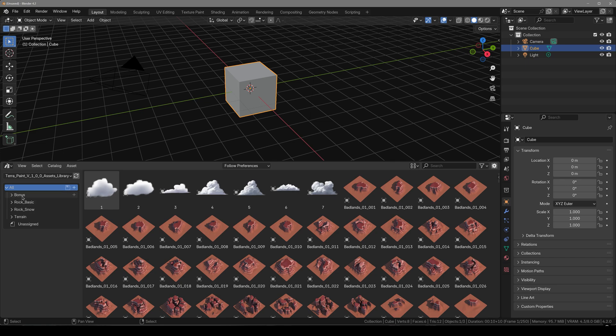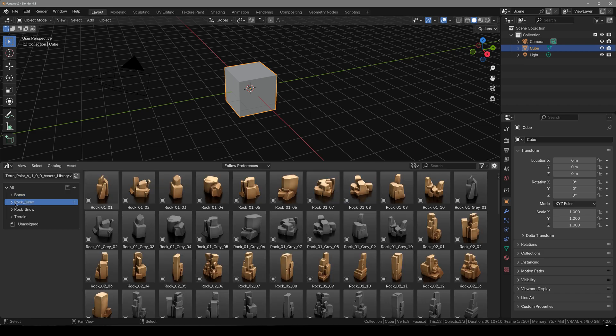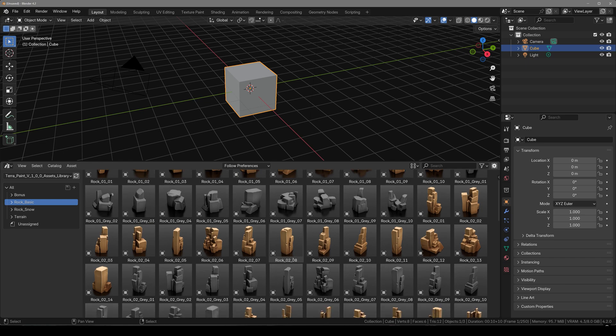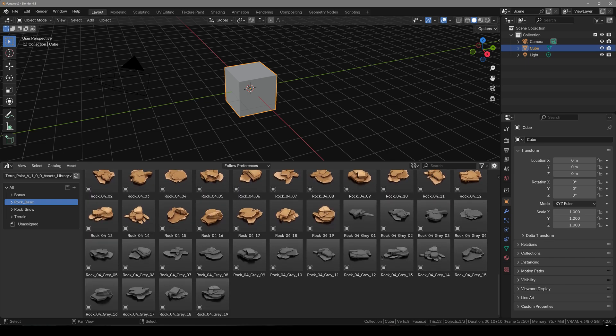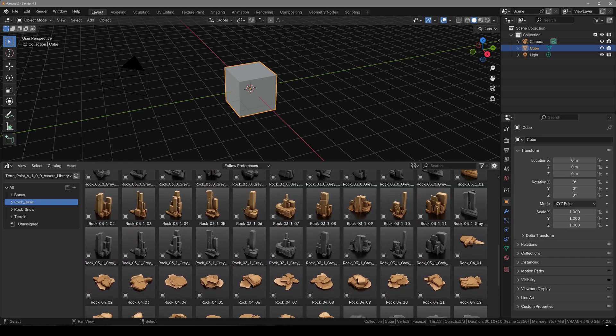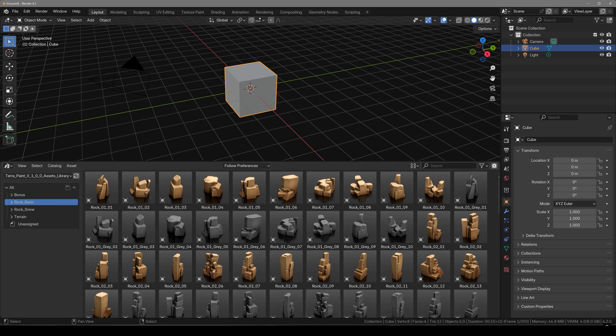So first we have four categories right here. The bonus one includes some clouds, fog shaders and forest types. Next we have basic rock which includes a lot of stylized rocks that you can put together to make a whole scene. And by the way you also get six environment project files made with this asset library so you can better understand how you can work with this.